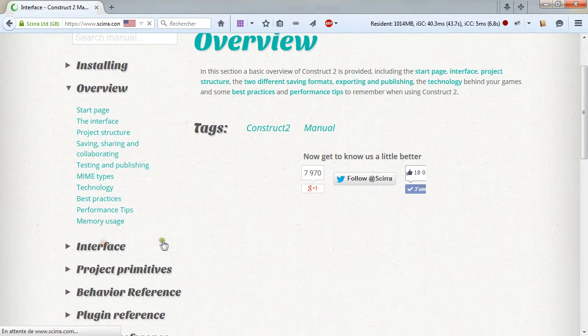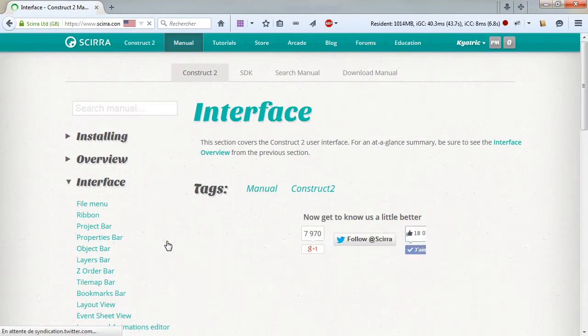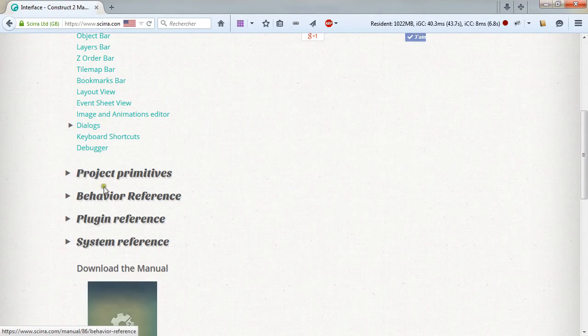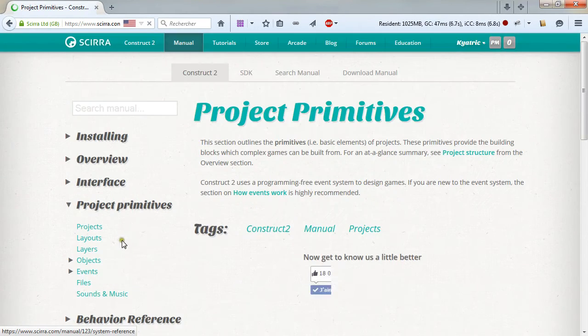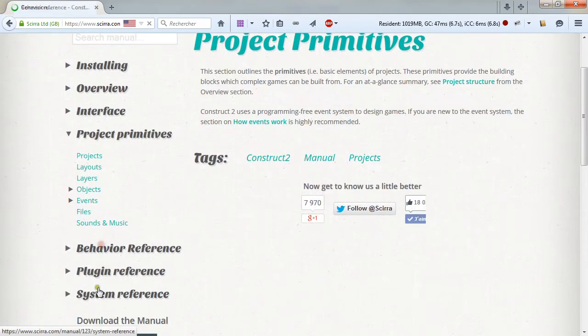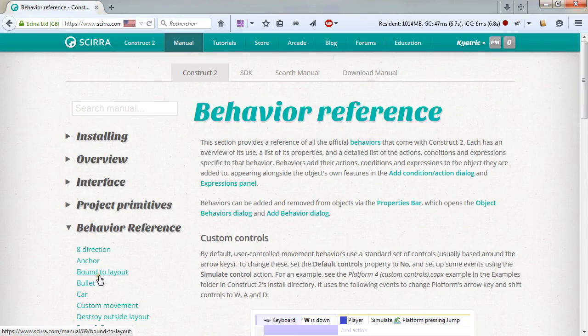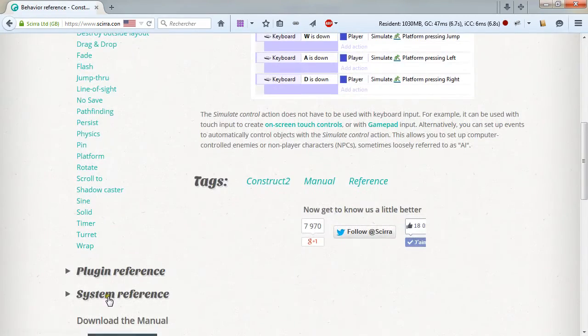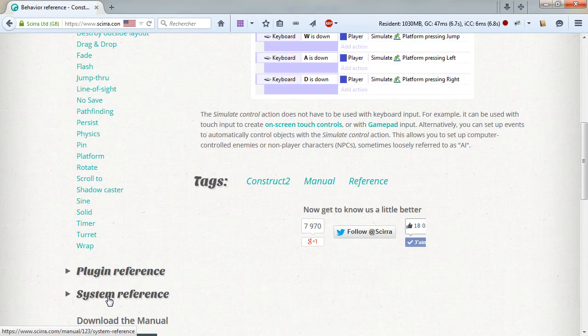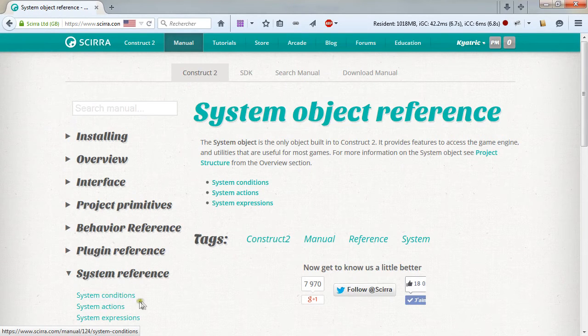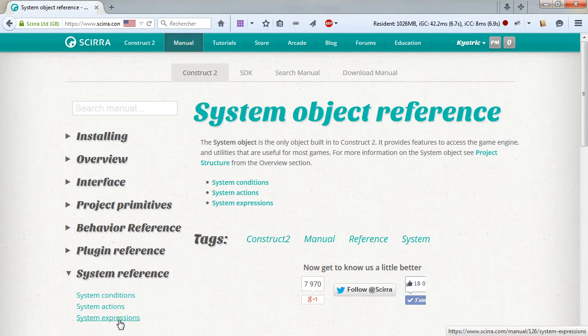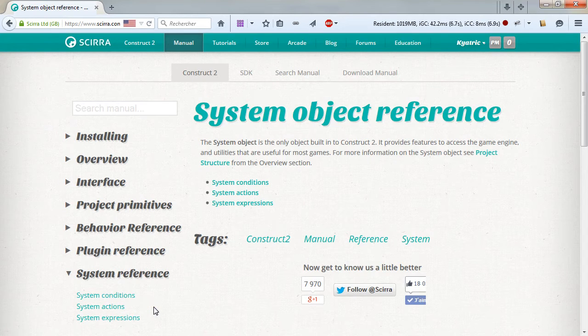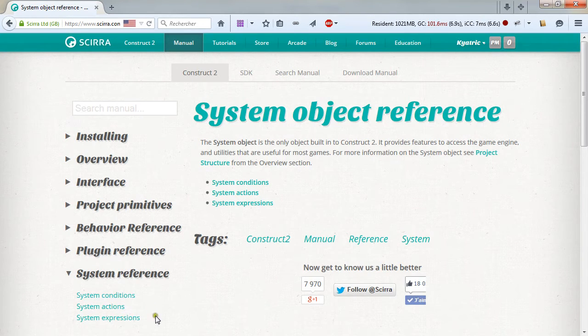its interface, and then its projects, behaviors, and all the system conditions, actions, and expressions that are bundled directly and available as tools for you.